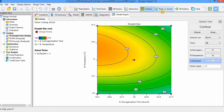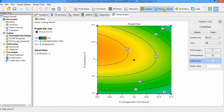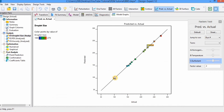Next is the predicted versus actual graph, which should be linear. If it is not linear, it indicates a fault in your model. The graph shows actual values versus predicted values. For example, if you click on any dot, you can see the actual value is 100 and the predicted value is 99.62.